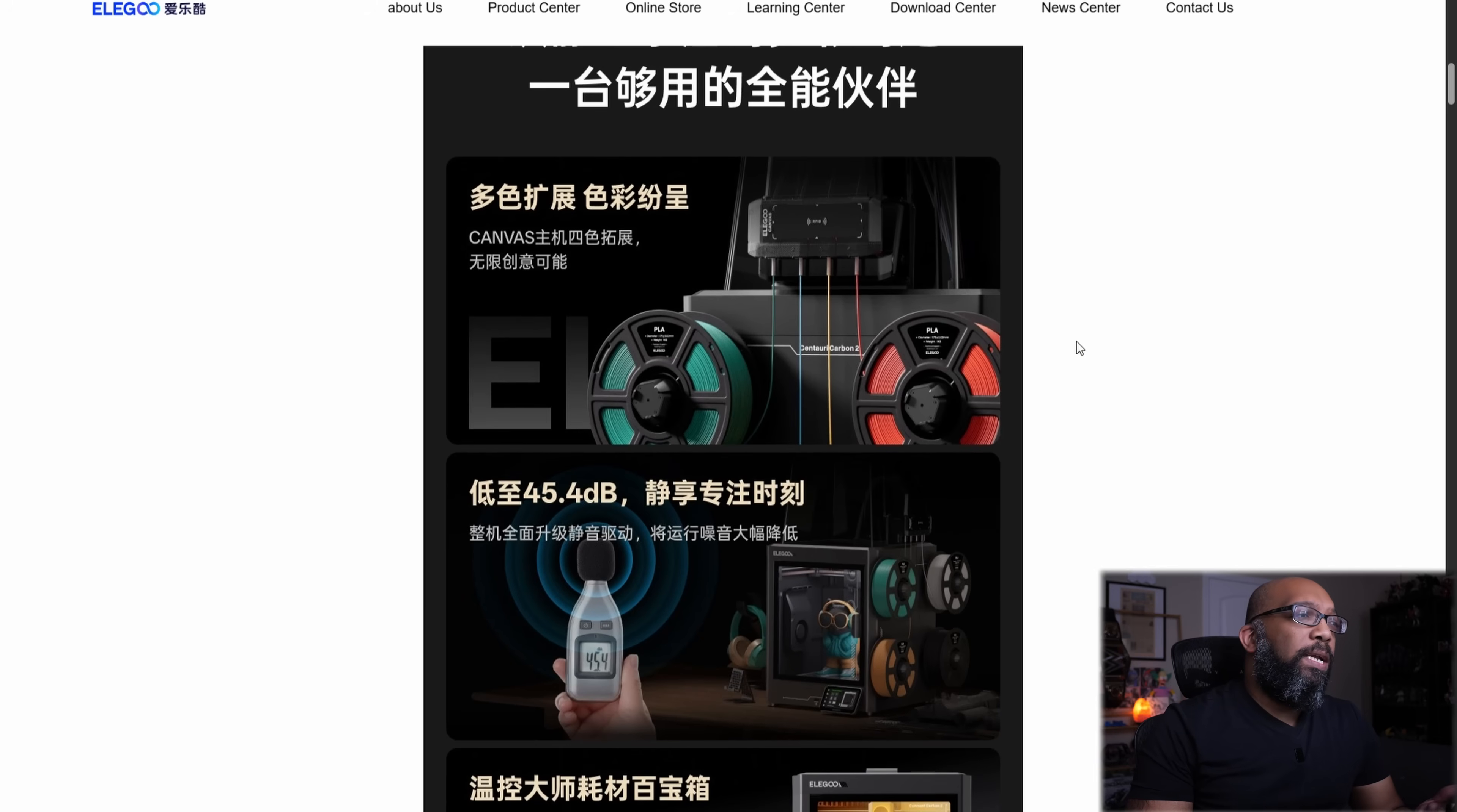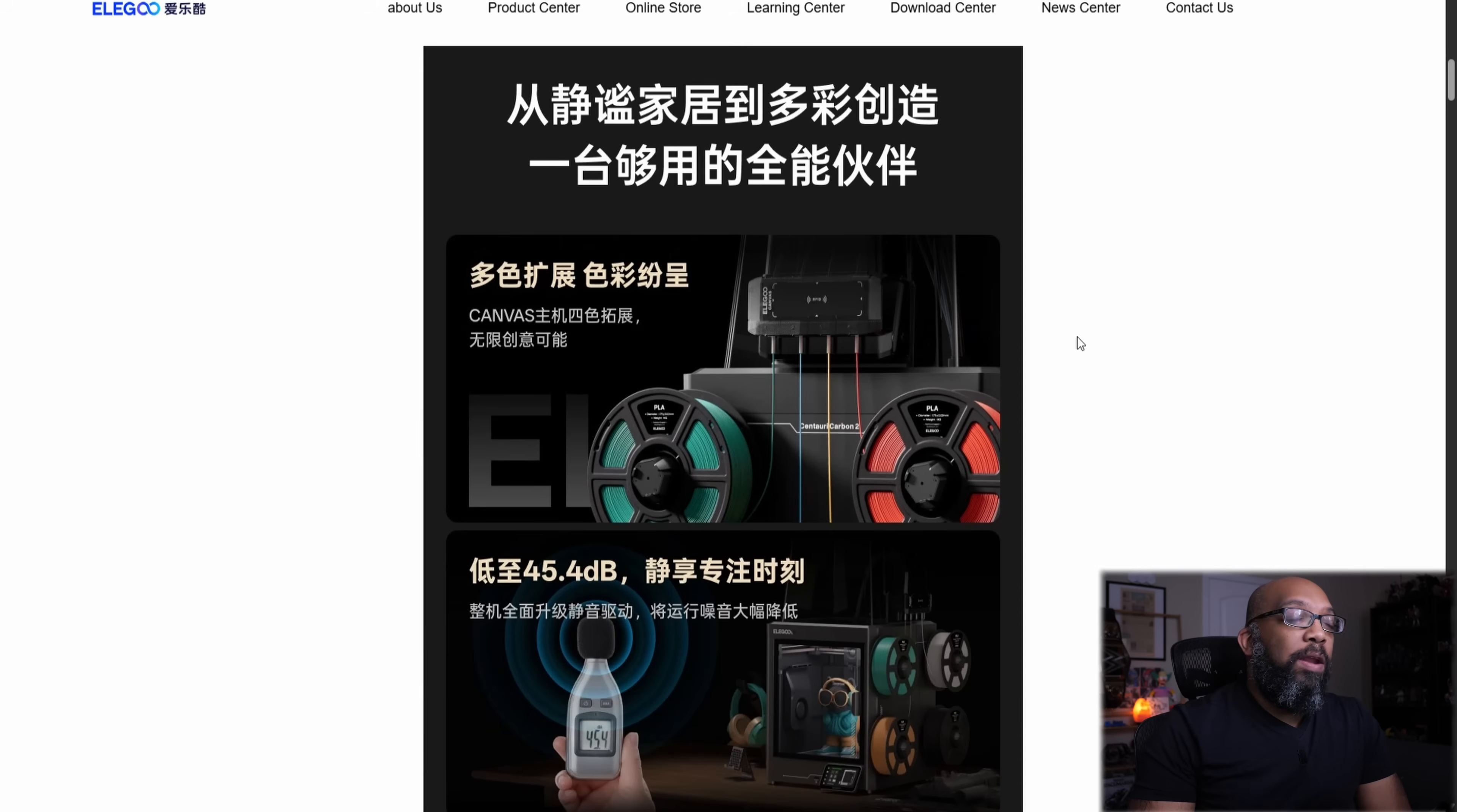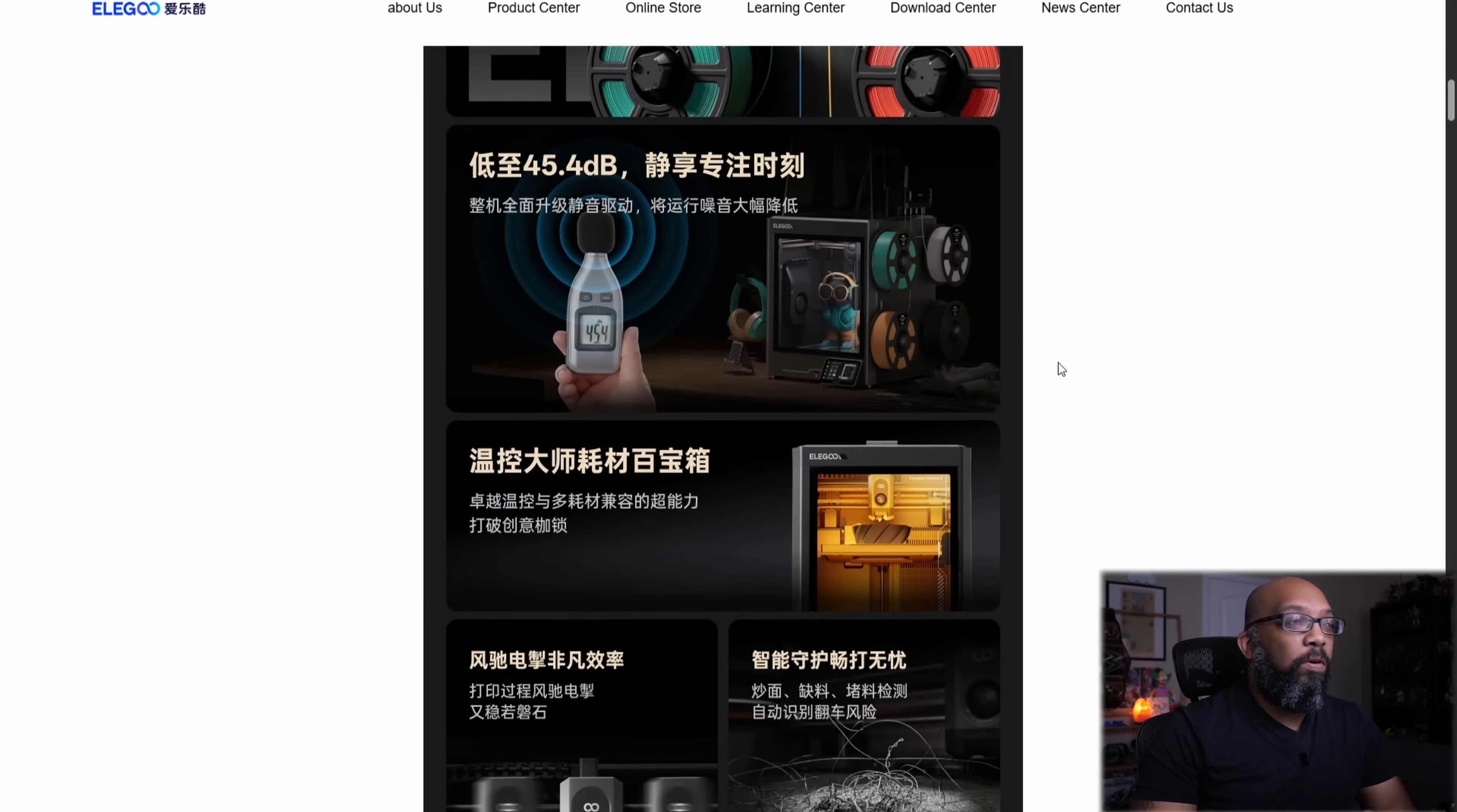But for right now, let's just take a look at some of these pictures. These are in Chinese. I can't read Chinese, but don't worry, AI can. And we'll take a look at the translations in just a moment. But just by going through these pictures, we can infer some things here,